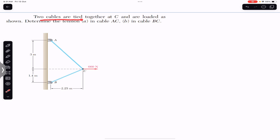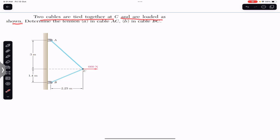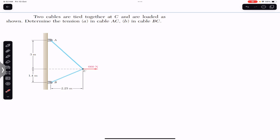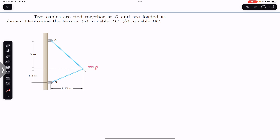The problem says that two cables are tied together at C and are loaded as shown. Determine the tension in cable AC and in cable BC. We have these two cables, AC and BC, and here we have a force of 660 newtons. Since point C is stationary, it is in equilibrium.